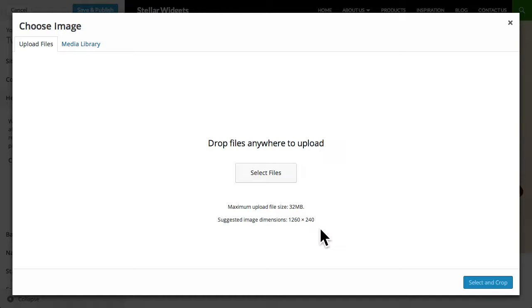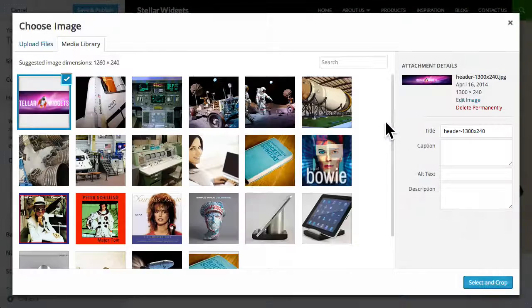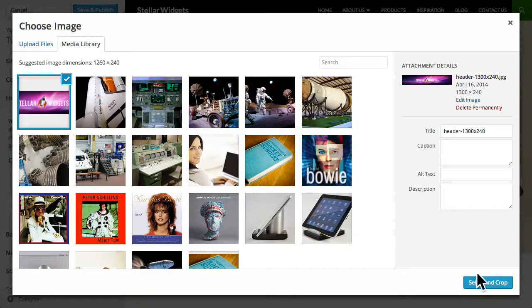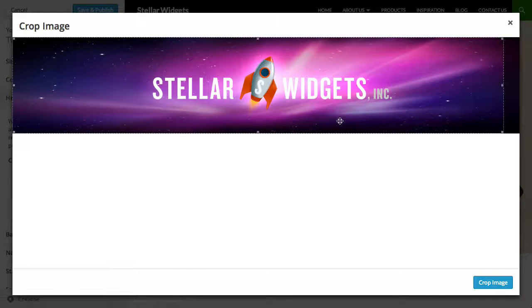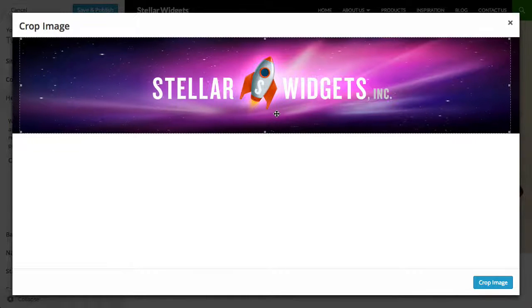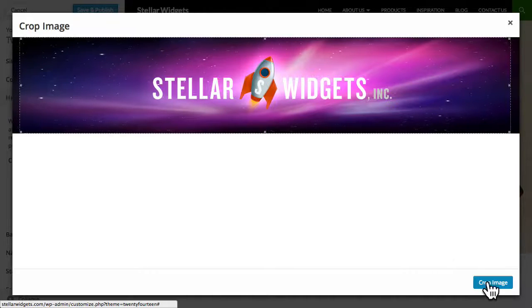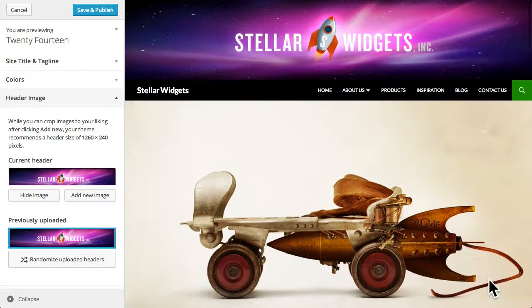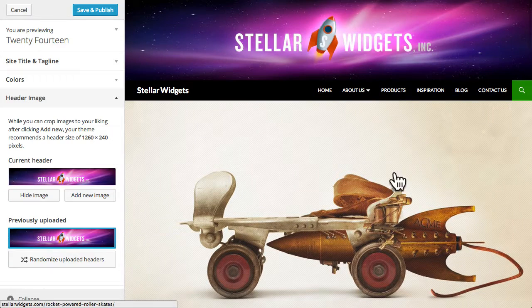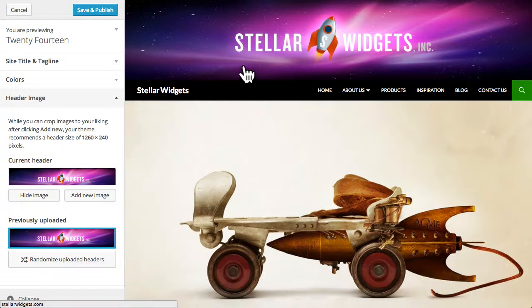If your image is already sized to those dimensions, then WordPress will simply use your header image as is. But if your image is not this size, WordPress will present you with a crop tool which will allow you to choose exactly which portion of the image to use in your header. Click crop image to apply your crop and now you'll see your new header image in place across the top of the site.